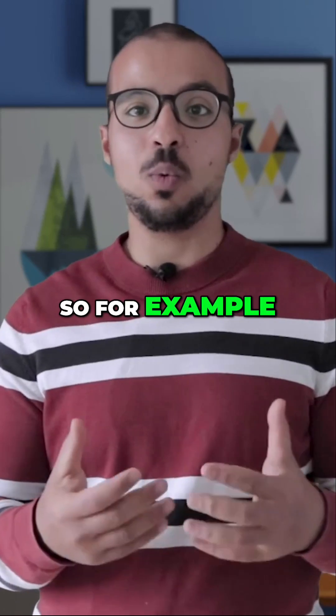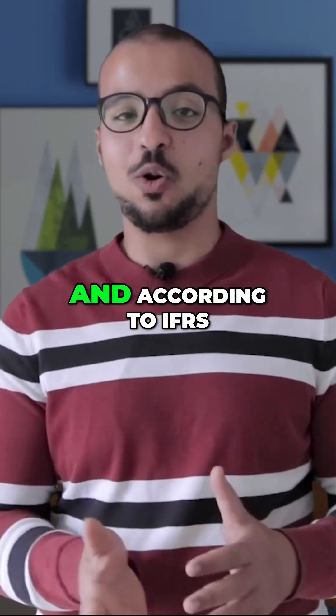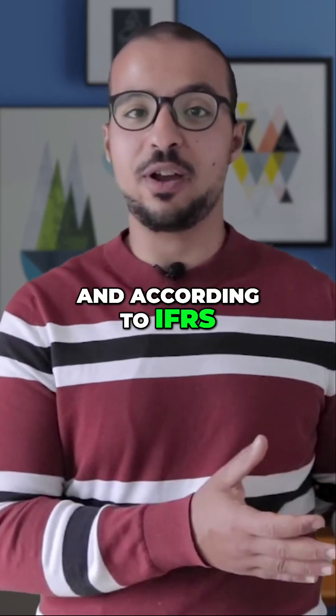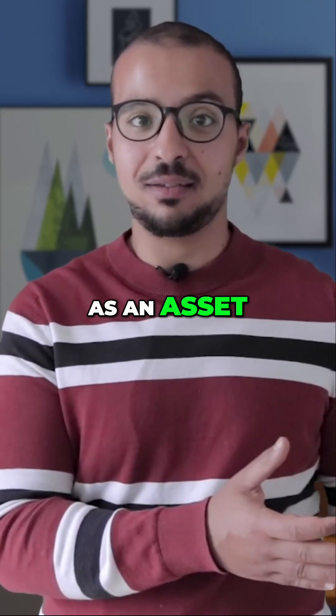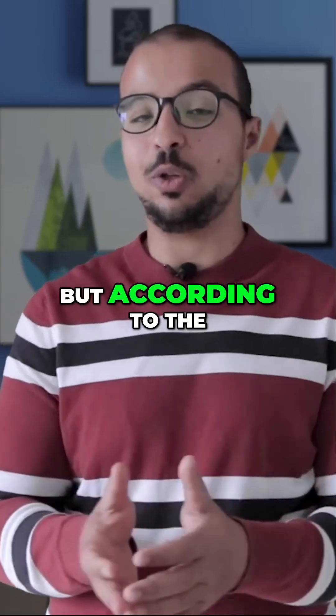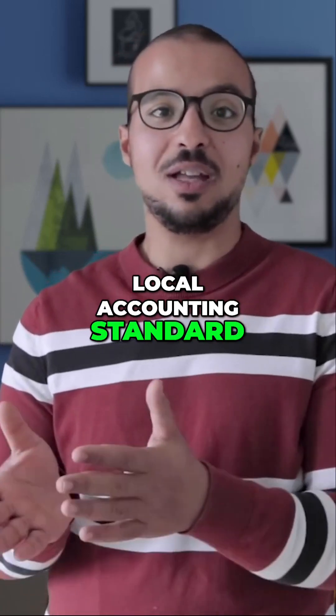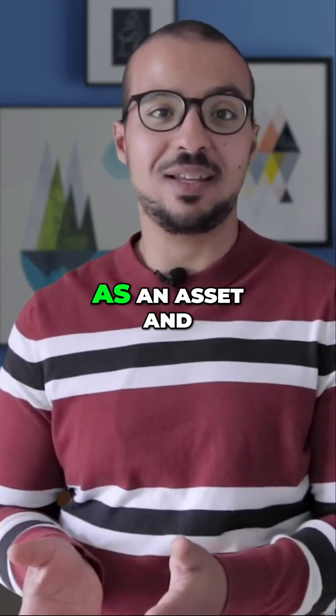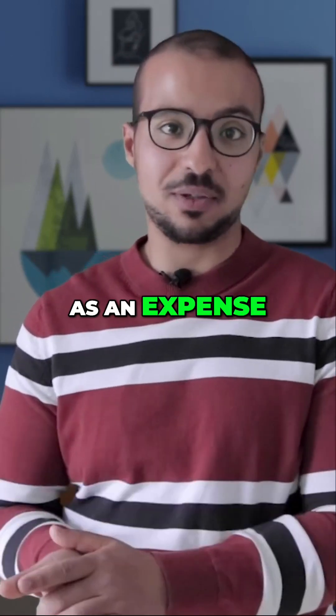So for example, we purchased an asset today and according to IFRS, it should be posted as an asset. But according to the local accounting standard, it does not qualify as an asset and it should be posted as an expense.